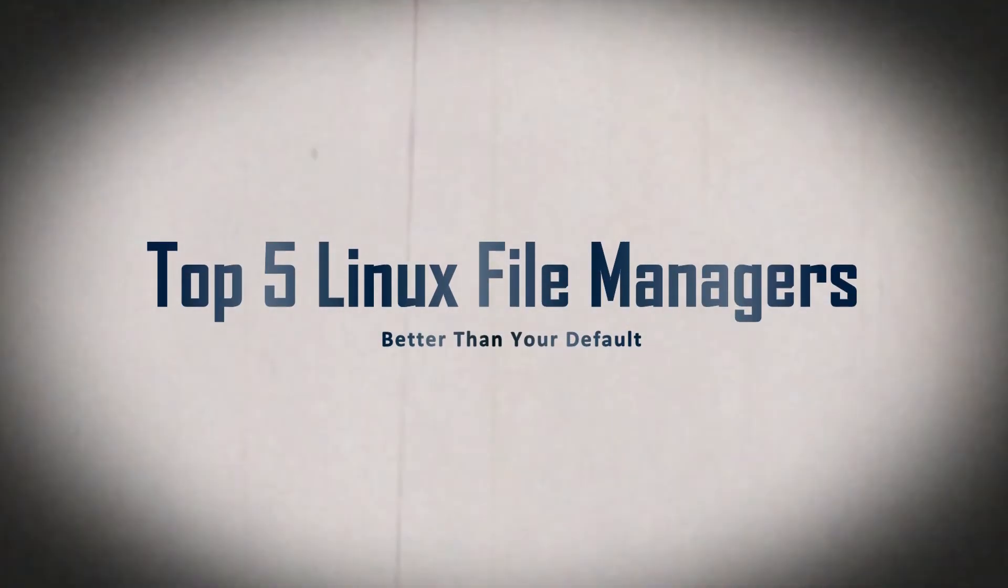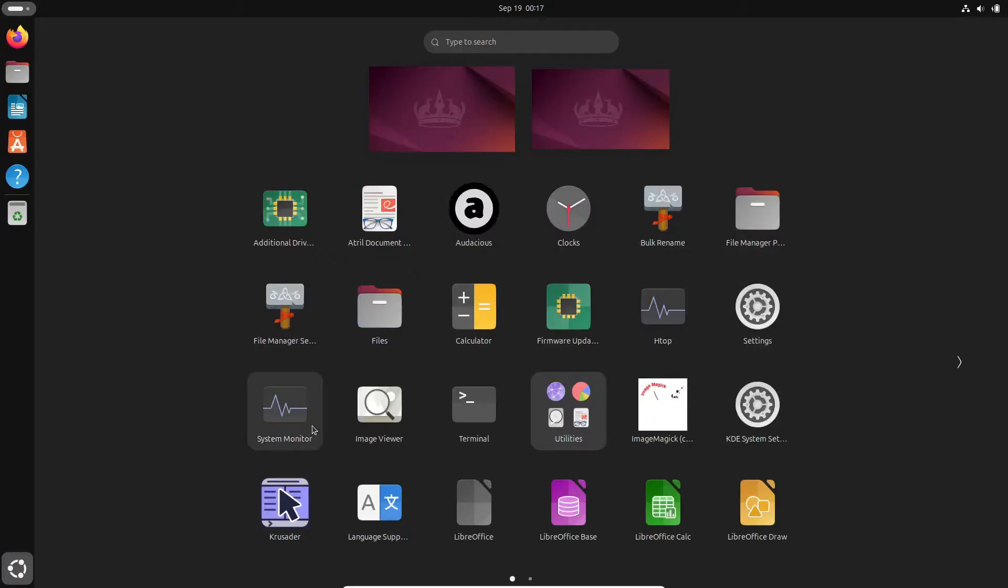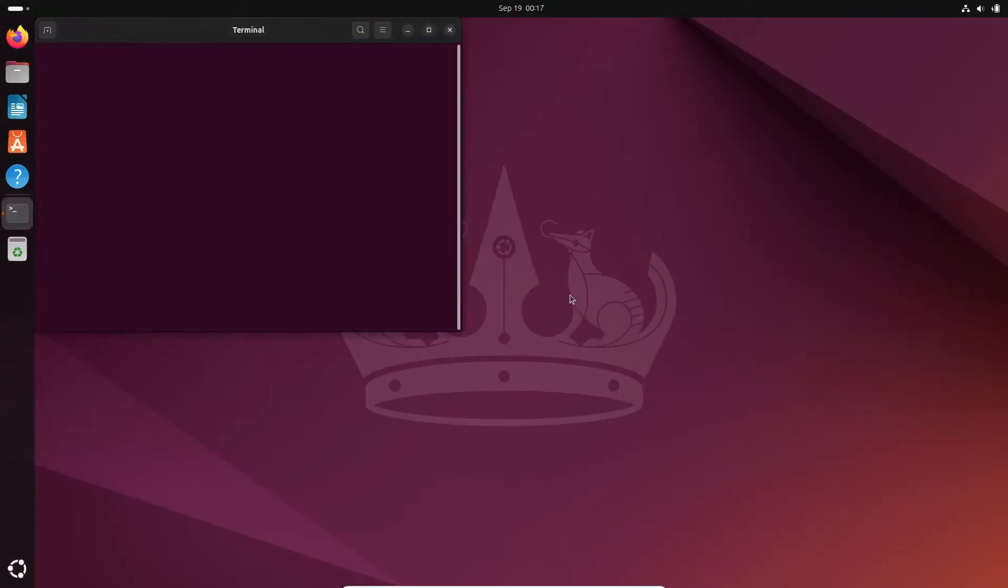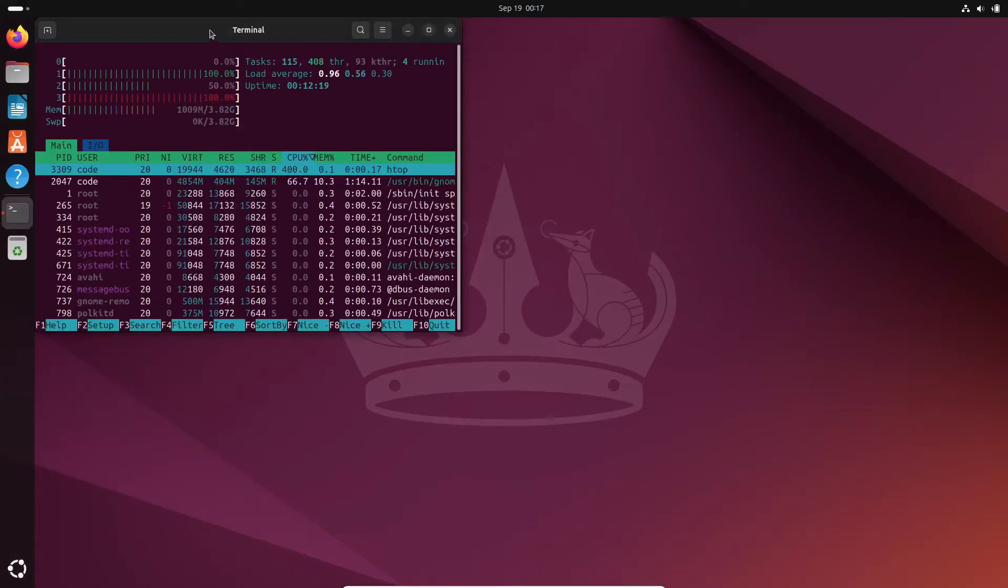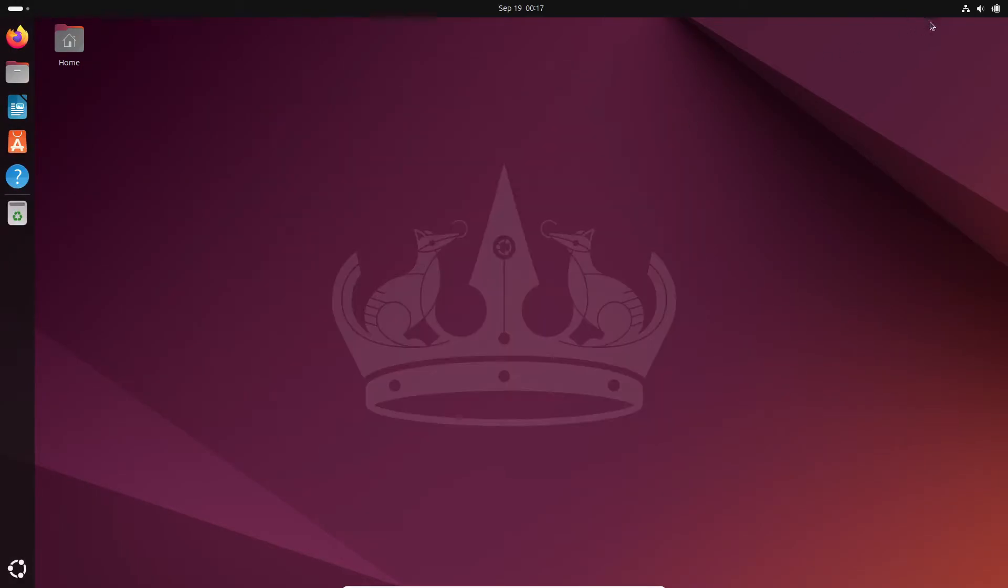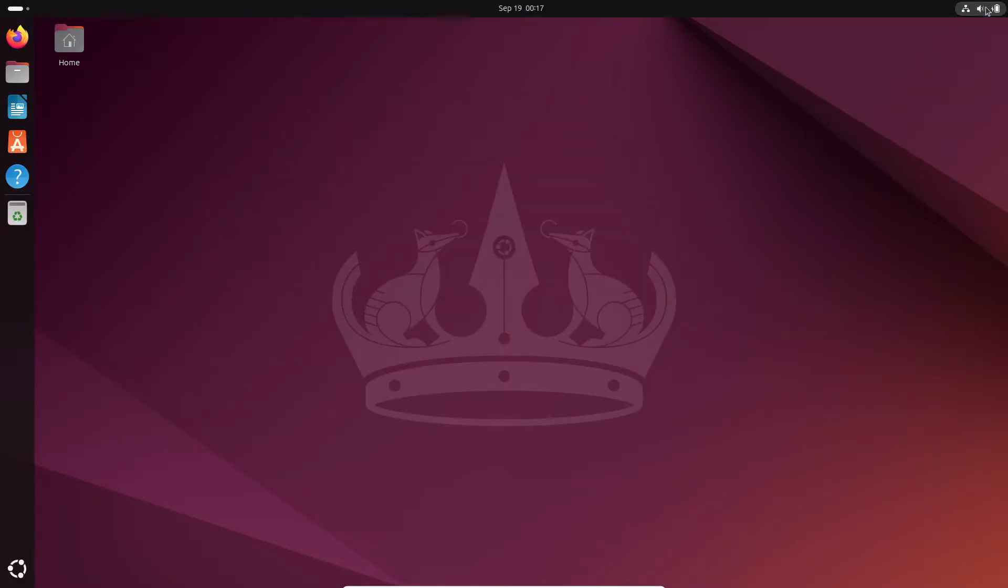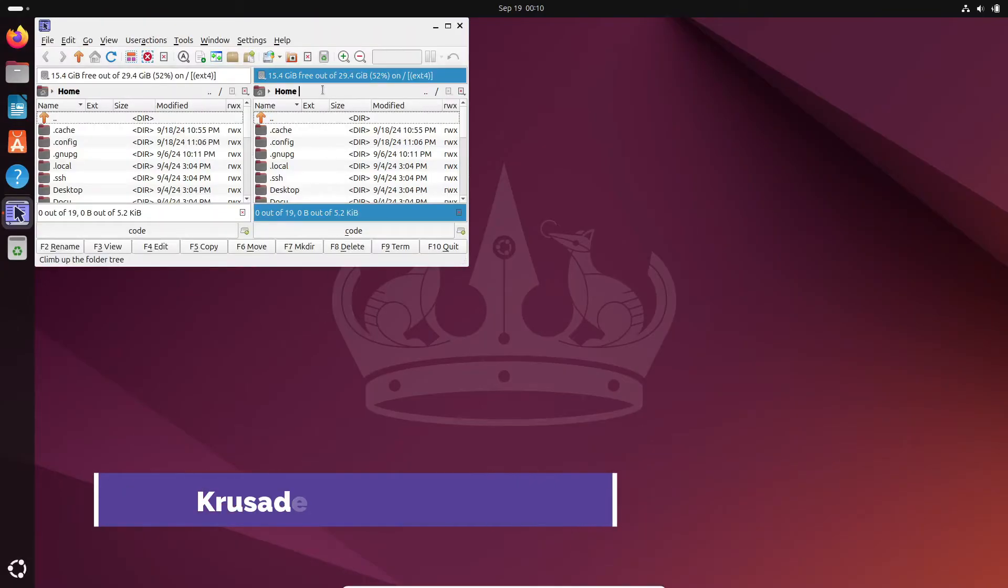Hey everyone! Ever feel like your default Linux file manager just isn't cutting it? Maybe it's missing some features or just feels too basic? Well, in this video, we're going to cover five Linux file managers that are better than the one that came with your distro. They're all free, so why not give them a shot? Let's dive in.